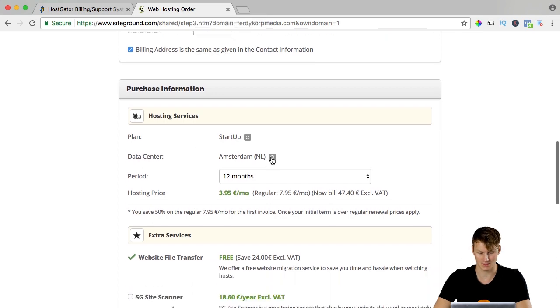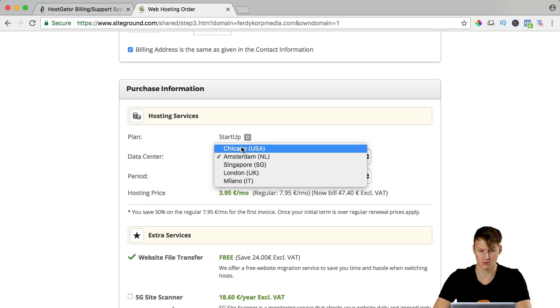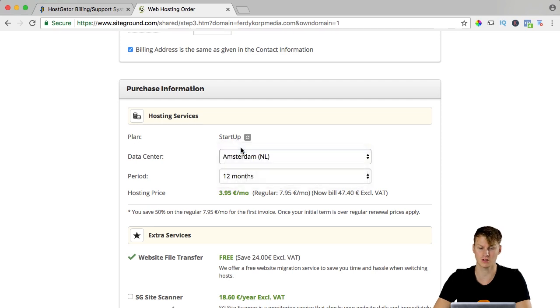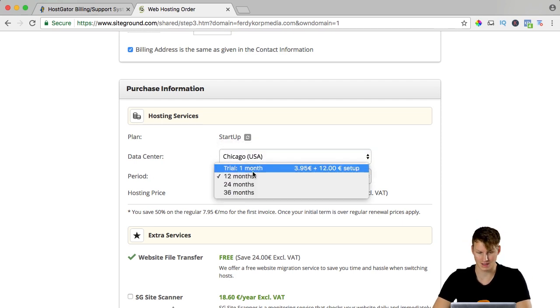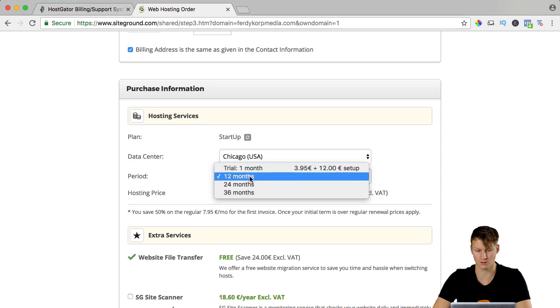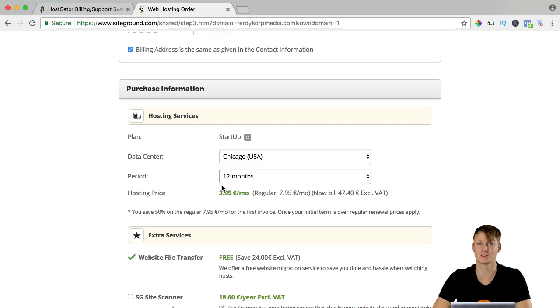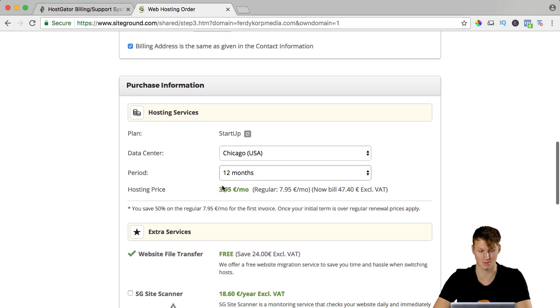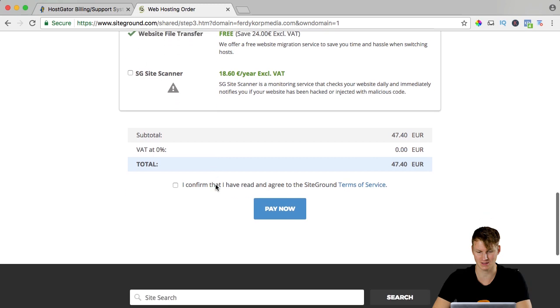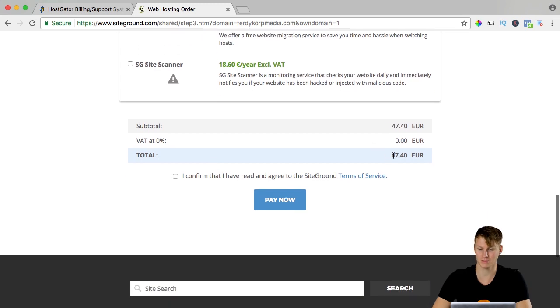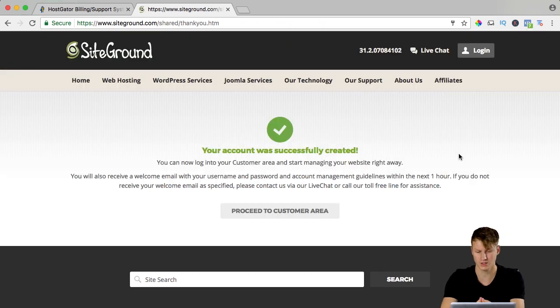My billing address is the same as given in the contact information. I have startup, my data center is in Amsterdam. I can choose a different one, I could say Chicago because my website is for English people. Period. I can say trial for one month, I would not do that. I go for 12 months and I pay 3.95 per month which is really cheap in my opinion. This is free, I don't want to have a site scanner and I can pay 47 euro 40.